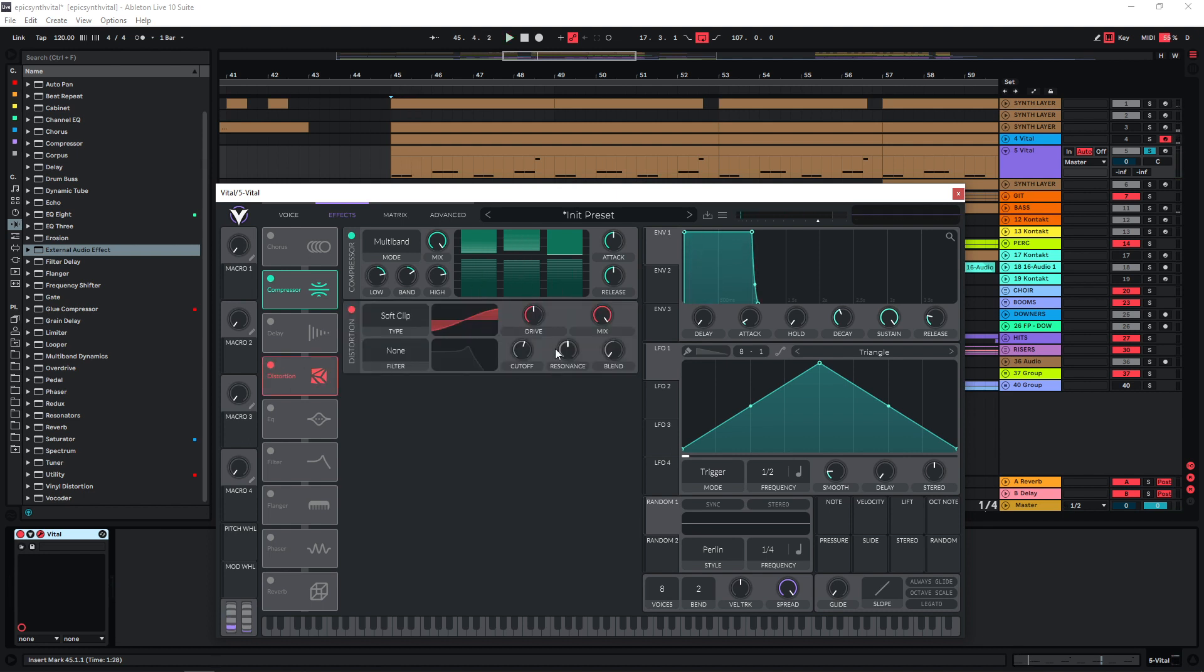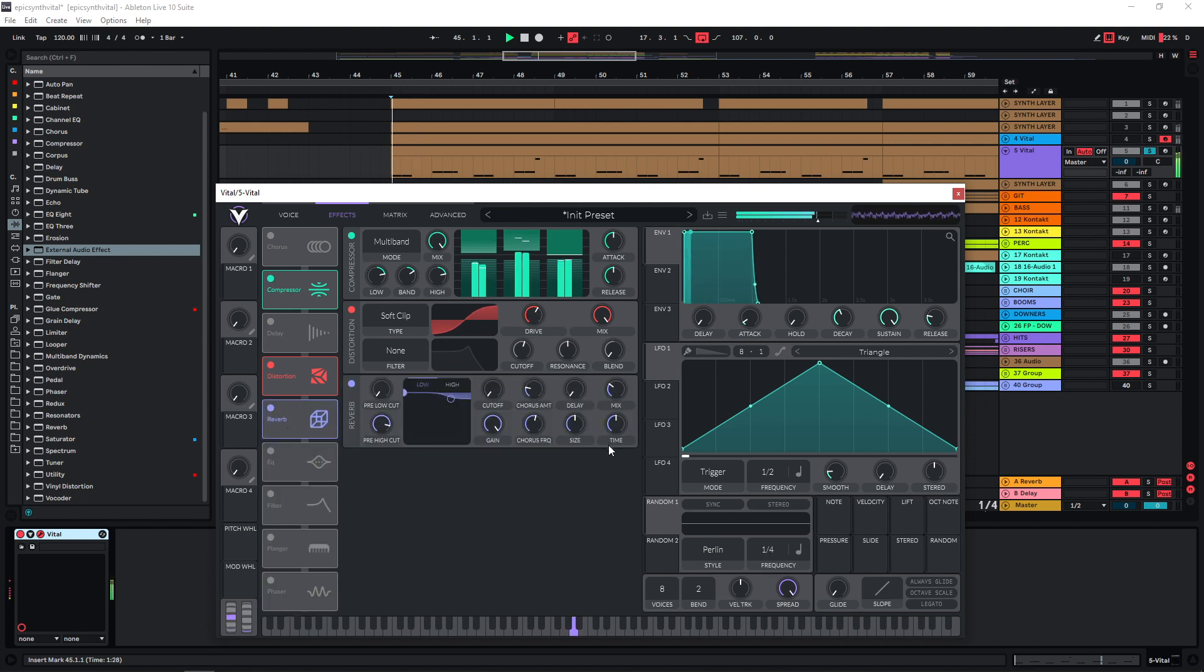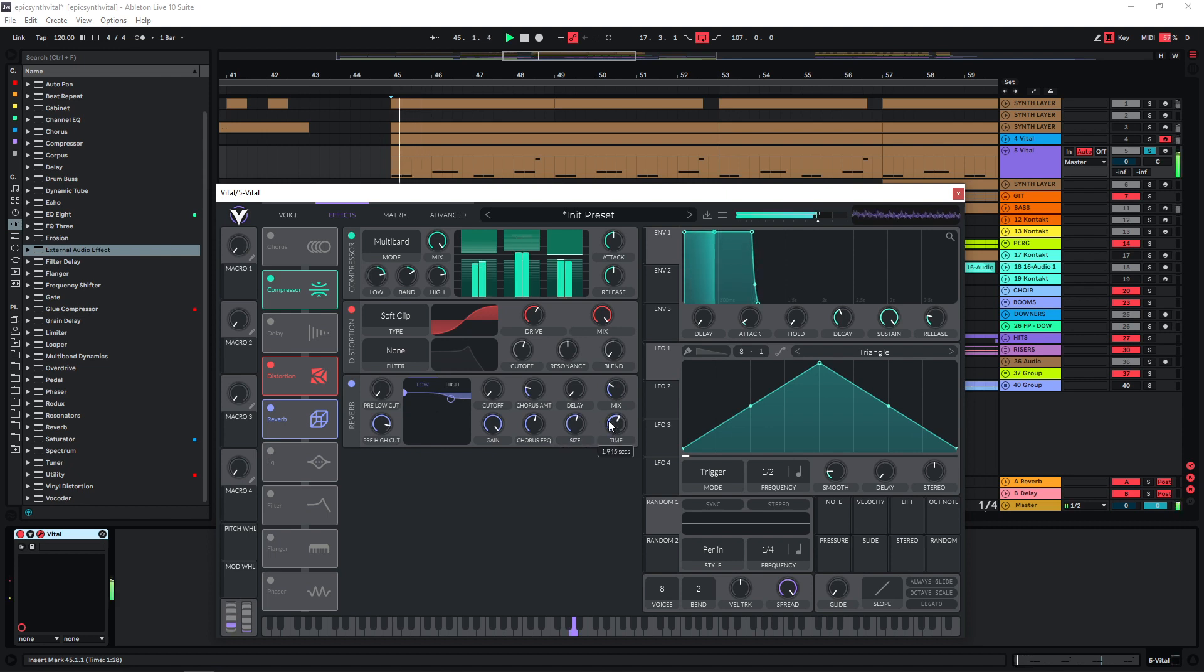And then some distortion to bring a bit more of the highs back. And after this I'm going to use a reverb. Around 30% is going to be fine I think. Maybe give it a bit more size, make it a bit longer.